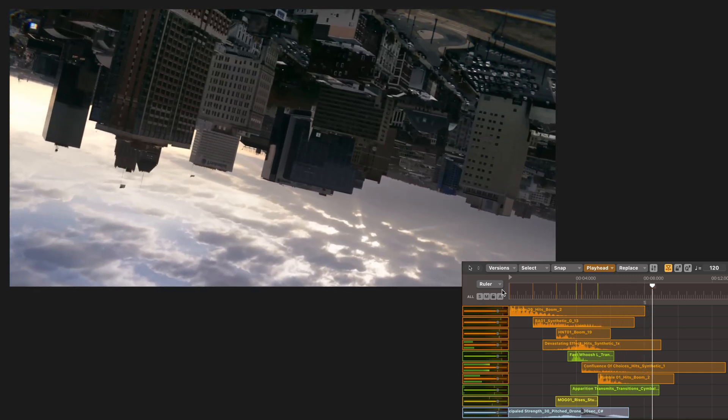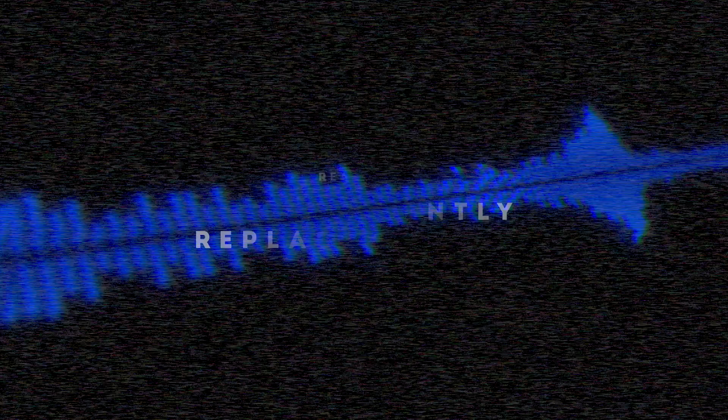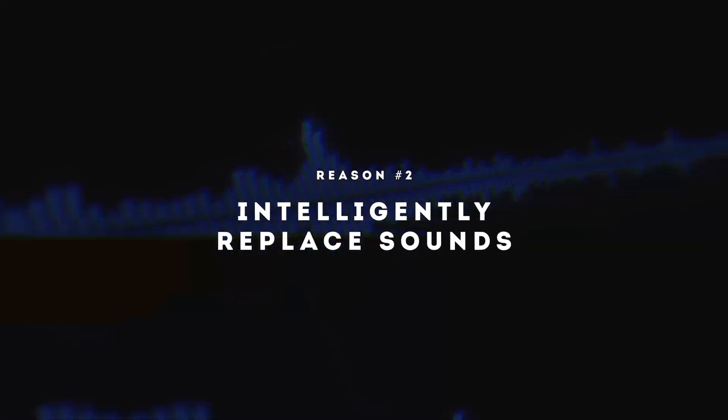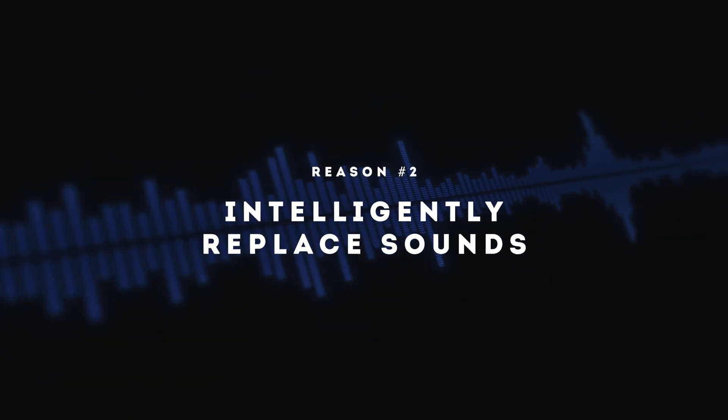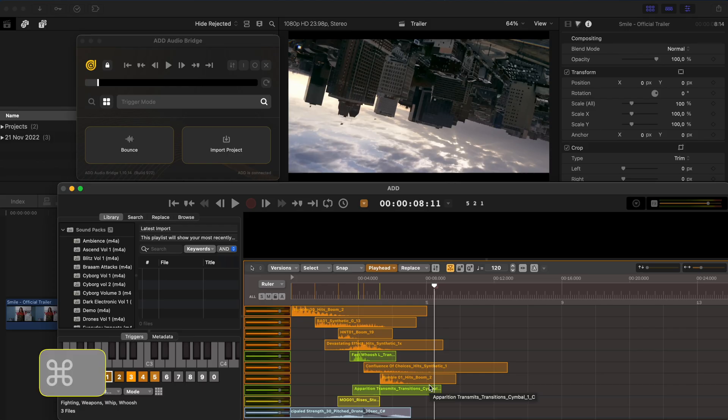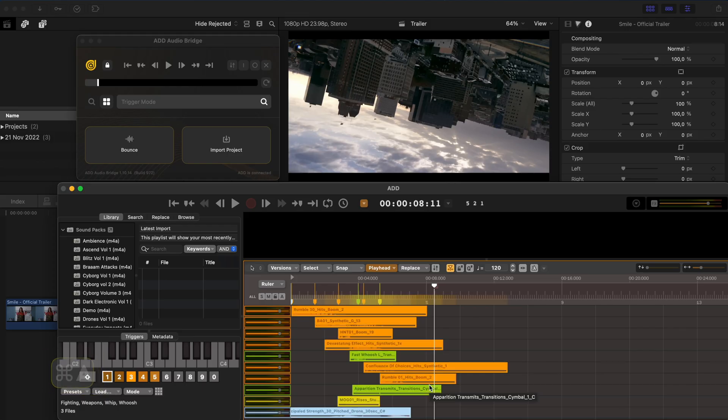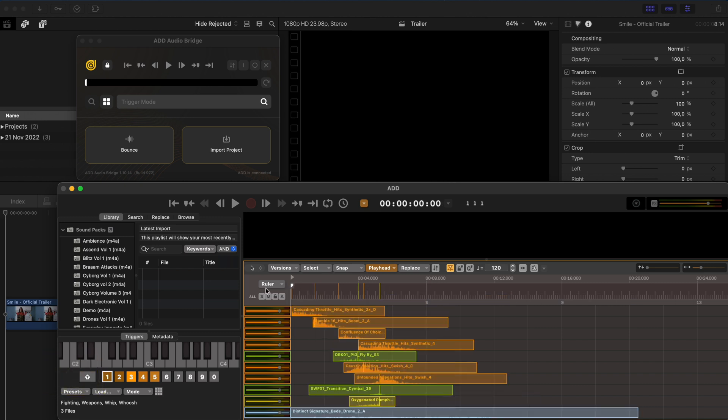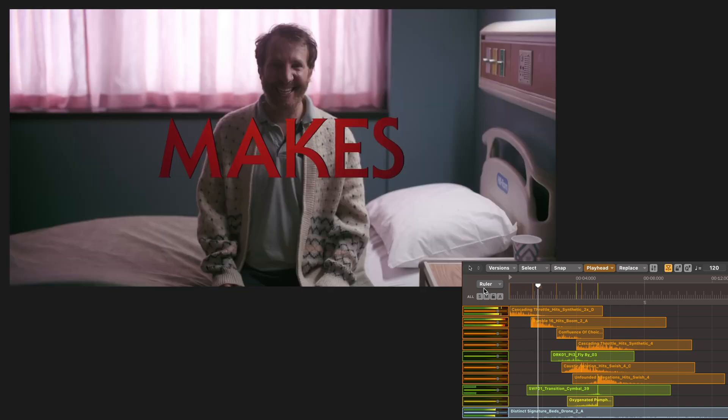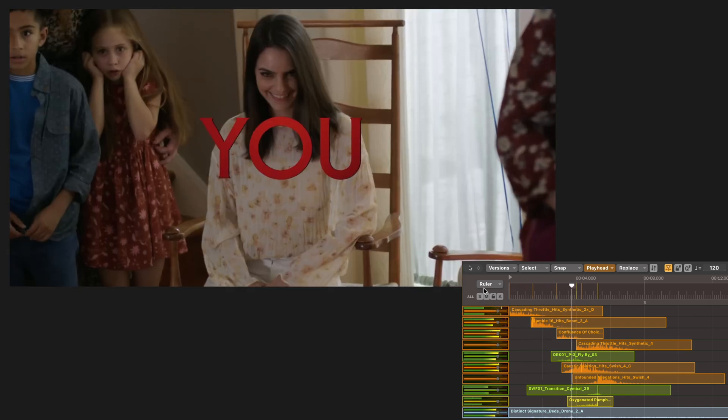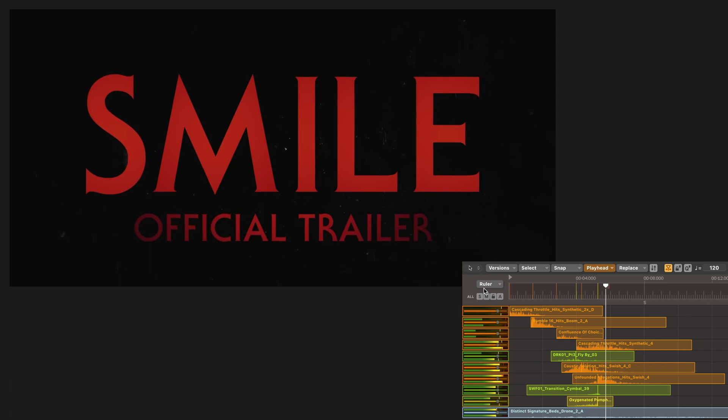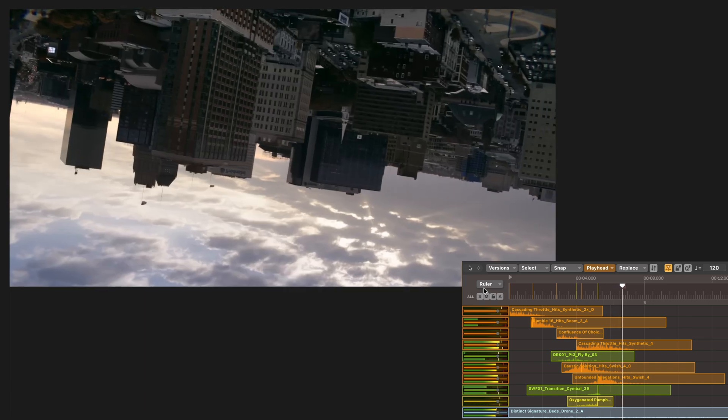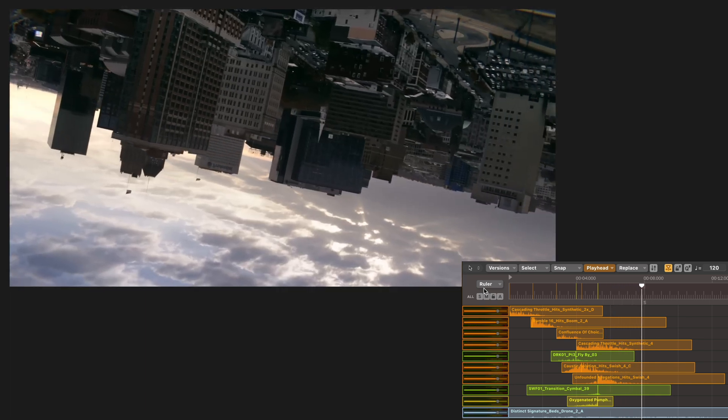But what if you wanted to replace some of these sounds? Well, that brings me to reason number two. I can easily hit Command A to select all of the clips and then Command R to replace those clips. Just like that, we have a totally new composition. Amazing.